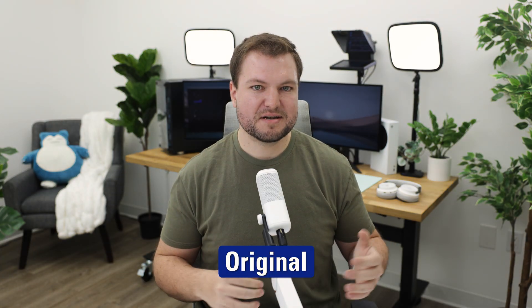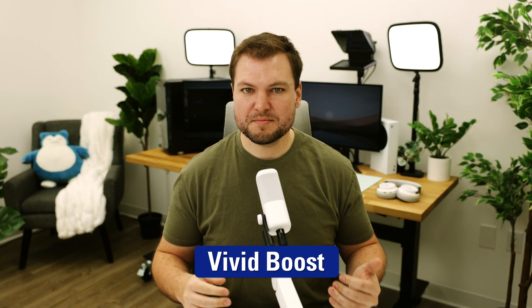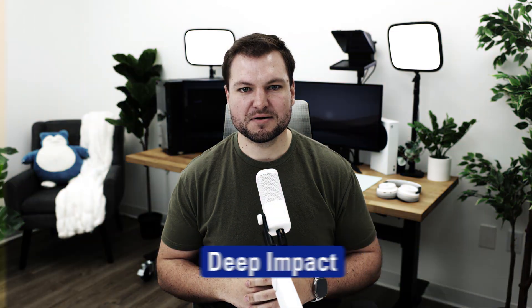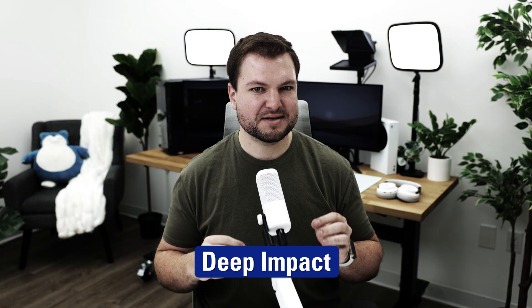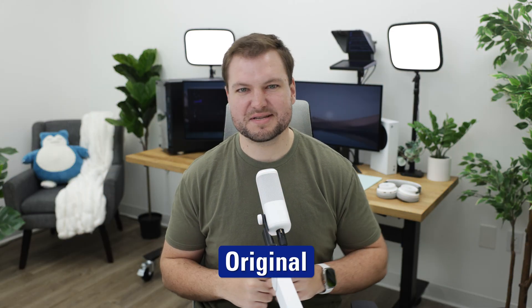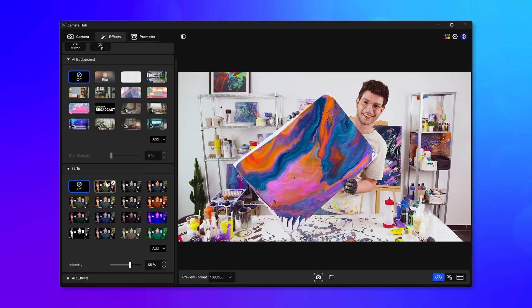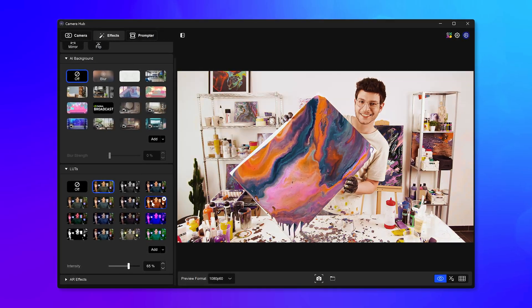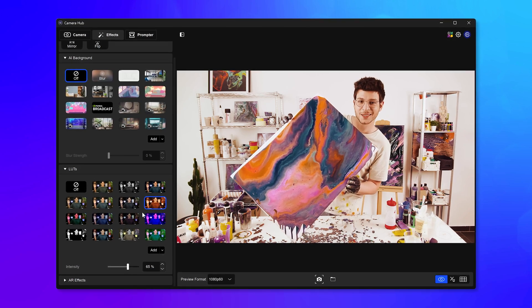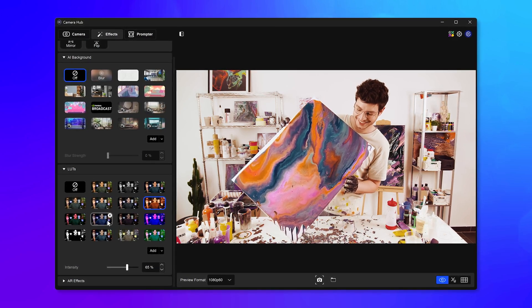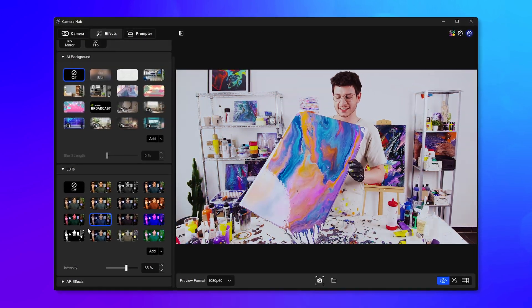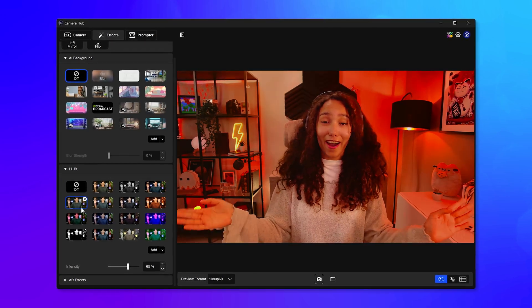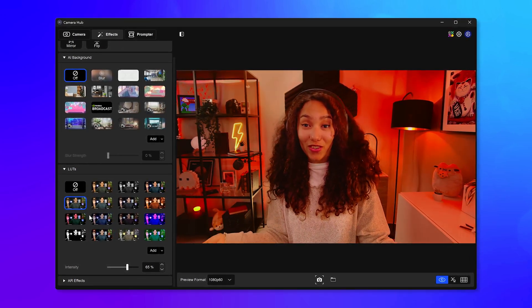They can add a cinematic touch and create a specific mood, or they can be used to take already great-looking video and tweak it to get just the colors you want. Perhaps slightly adjusting skin tones or reducing some prominent colors. This means you can transform your webcam video into something that looks truly professional.